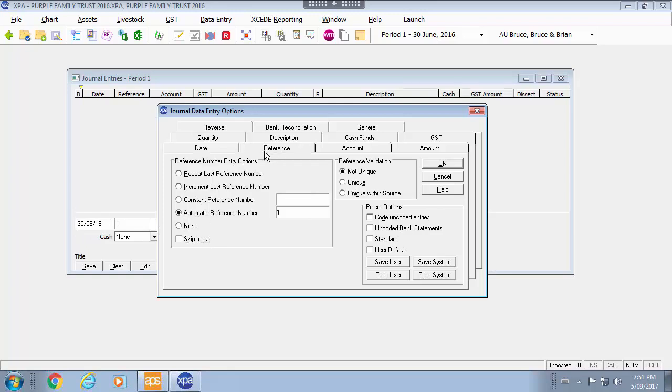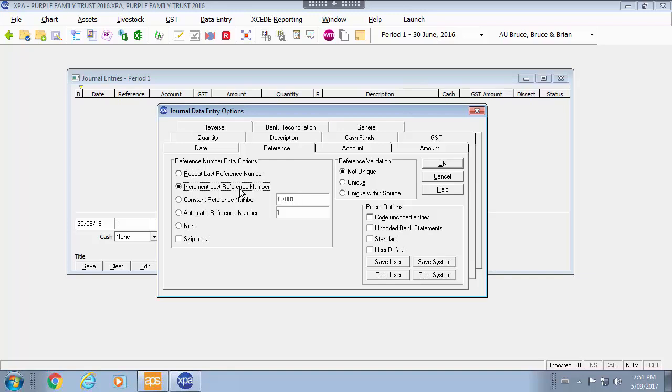If you look at reference you may have a constant reference that you start with, and then you will increment it when you need to. The increment or repeat or an automatic reference number from the system. Again you can skip input if this is not important for you to change the reference.